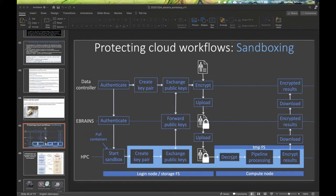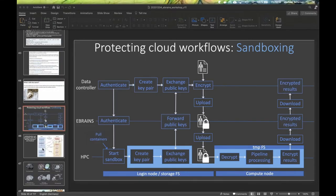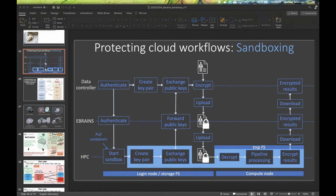We securely get our data into the temporary mount file system within the sandbox, then decrypt the data and perform the pipeline processing. Three containers all have bind mounts with this temporary file system and can copy and reuse the data. The results are then again encrypted and moved over to the data controller, who is ideally the only entity with the private key to decrypt them.